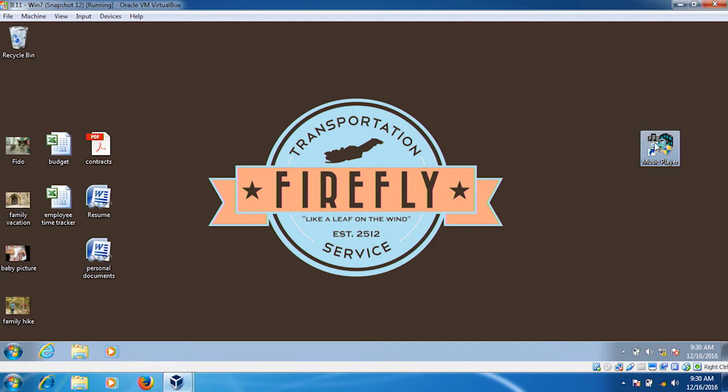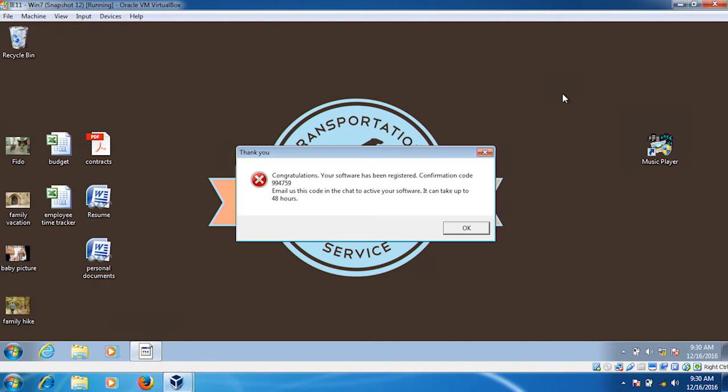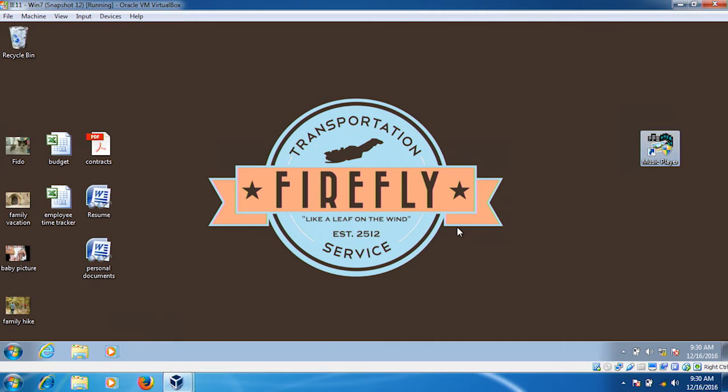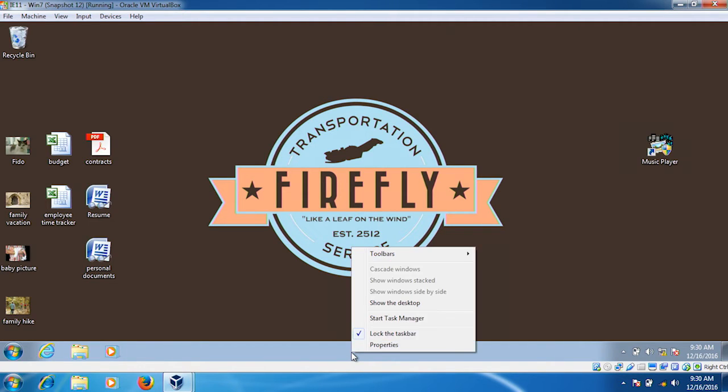So right after we click on the link, we see an unexpected pop-up message that seems kind of suspicious, a little bit unrelated to what we're expecting. What's actually happening right now is behind the scenes, the ransomware is starting to encrypt the files.